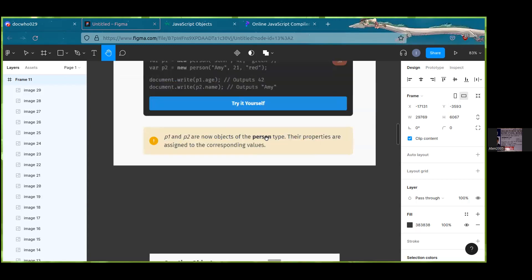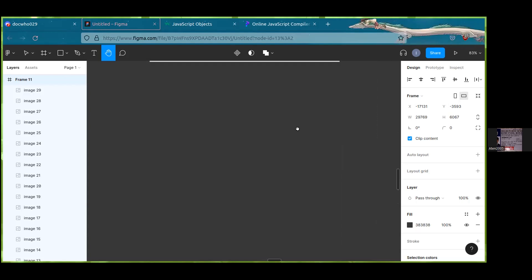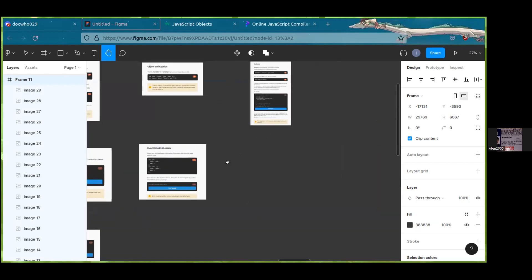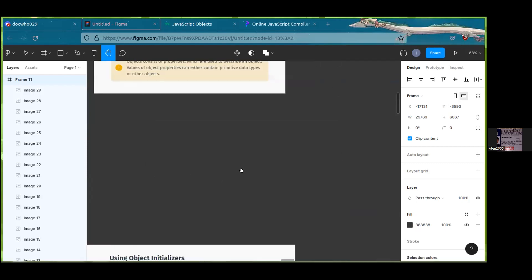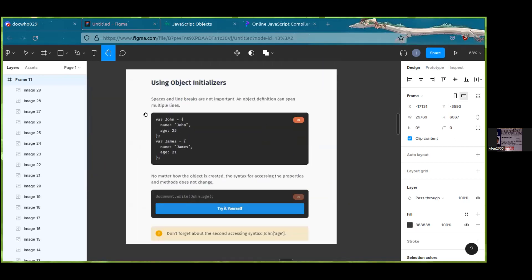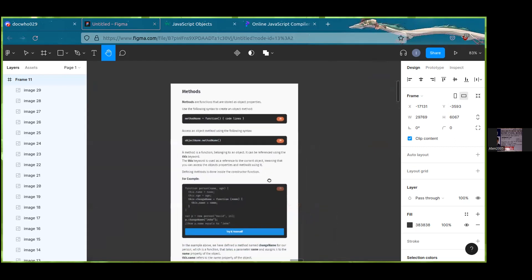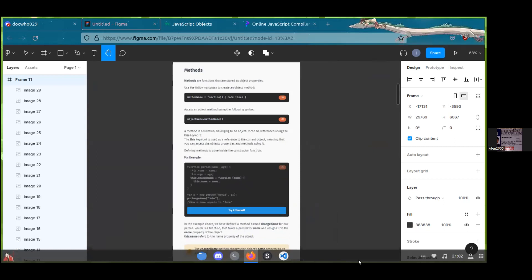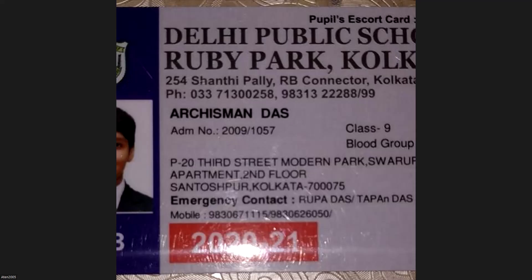Moving on — we've already covered creating objects and object literal or initializer syntax. Now, 'this' works inside the object, not just inside the function curly braces. Anything inside the object referred to with 'this' can be accessed using the property name. It basically refers to the current object — the object in which it is initialized, which here is swapnel.